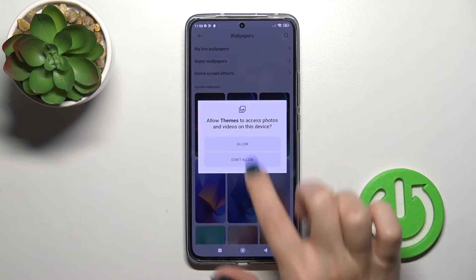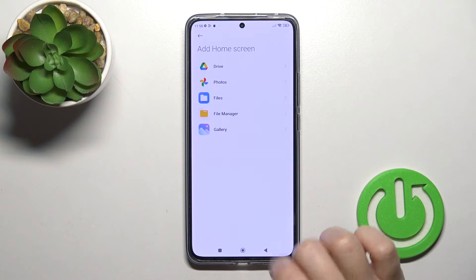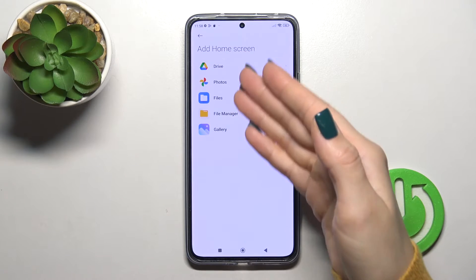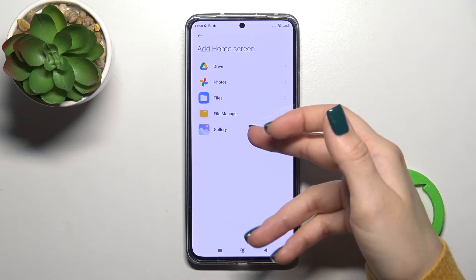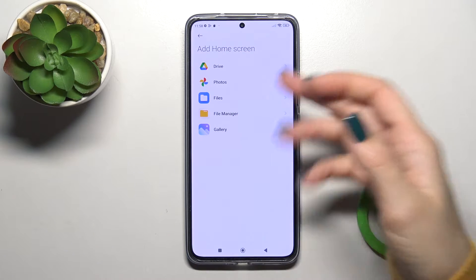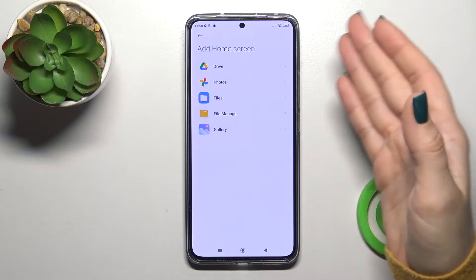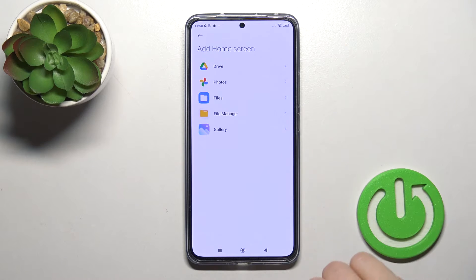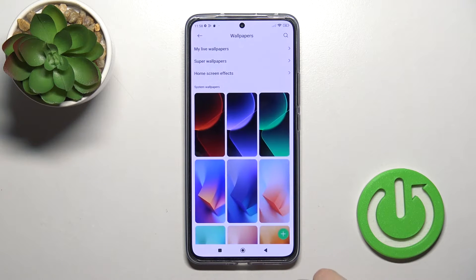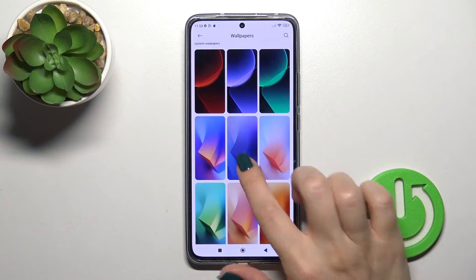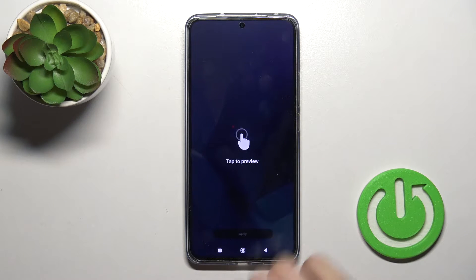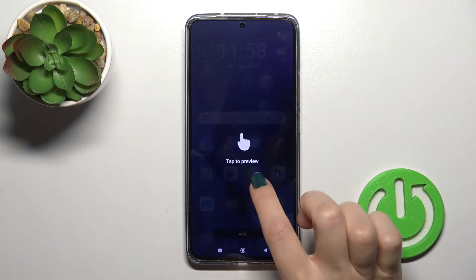You could also click this plus icon, tap to allow, and here you could find photos from your device gallery, from the file manager files, from Google Photos or Google Drive. So let's select one from the photos.